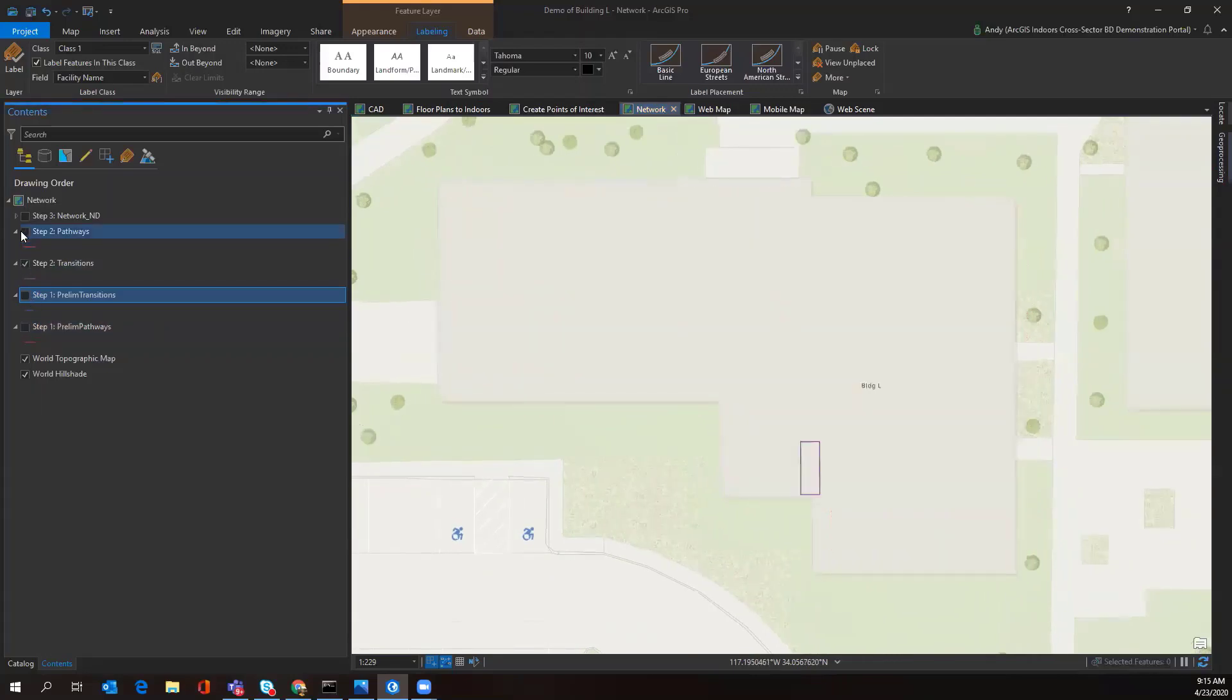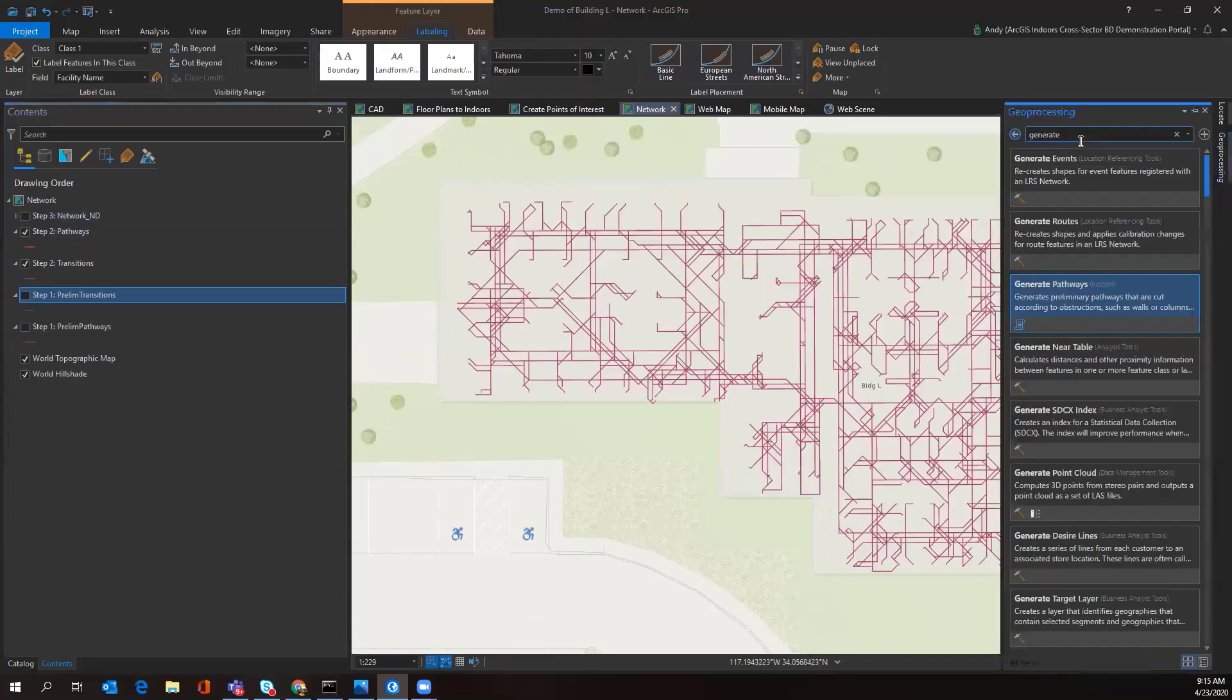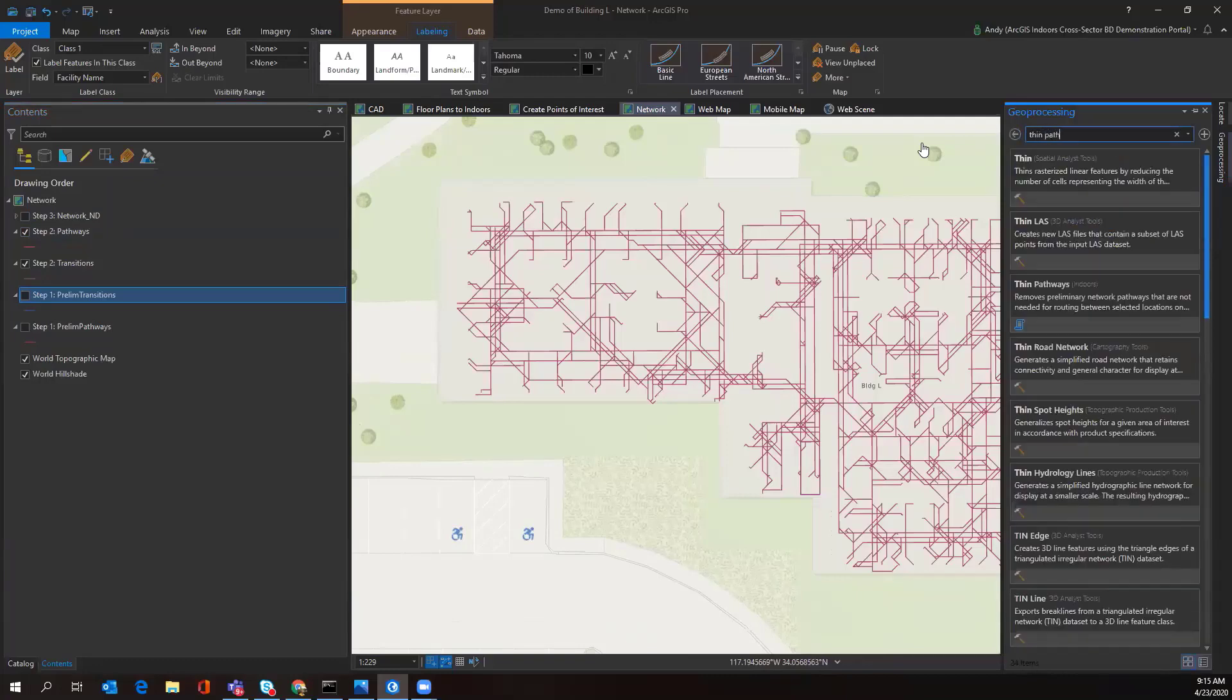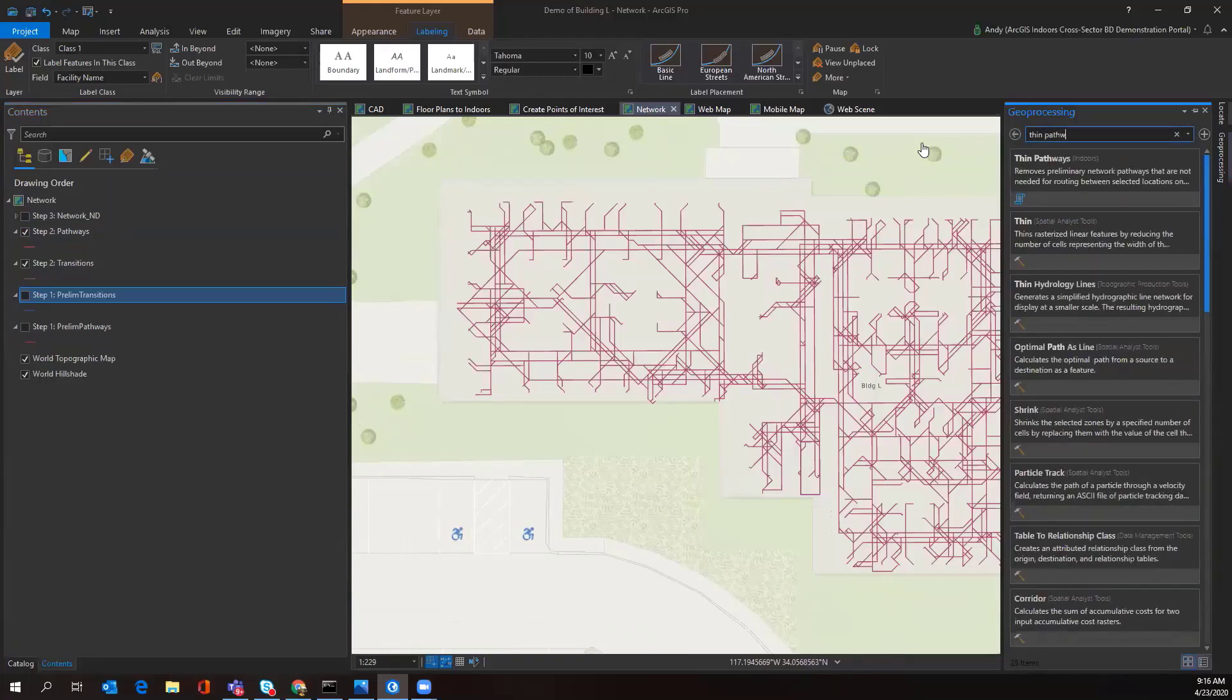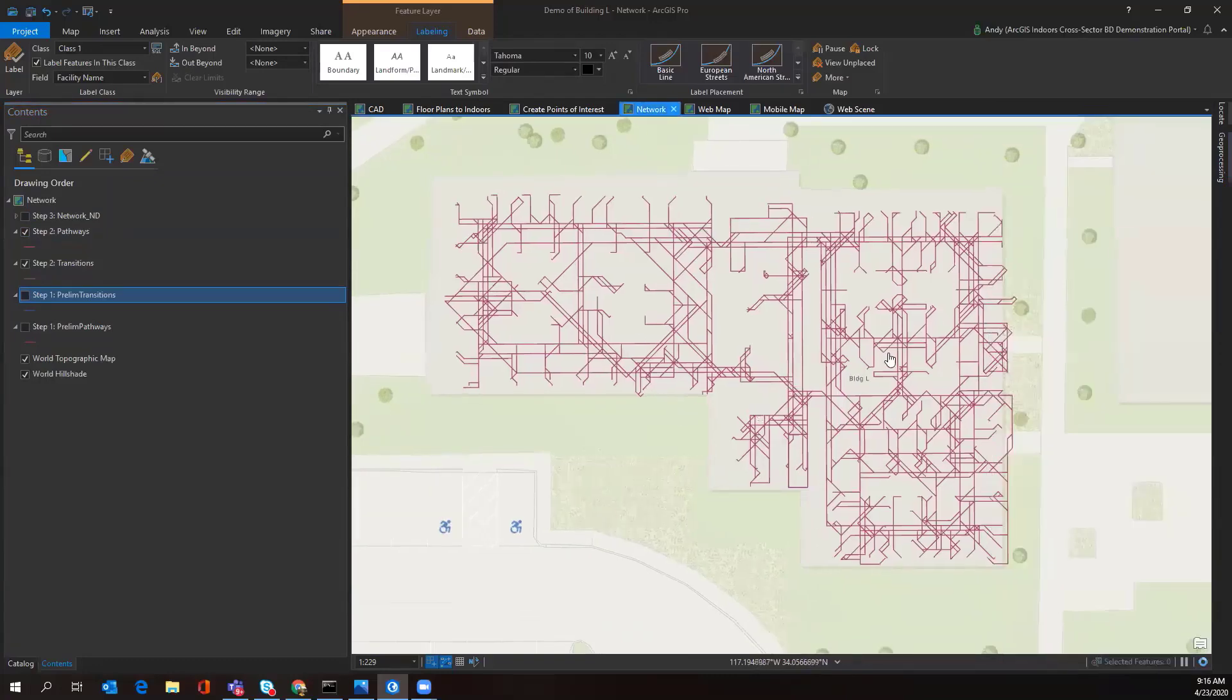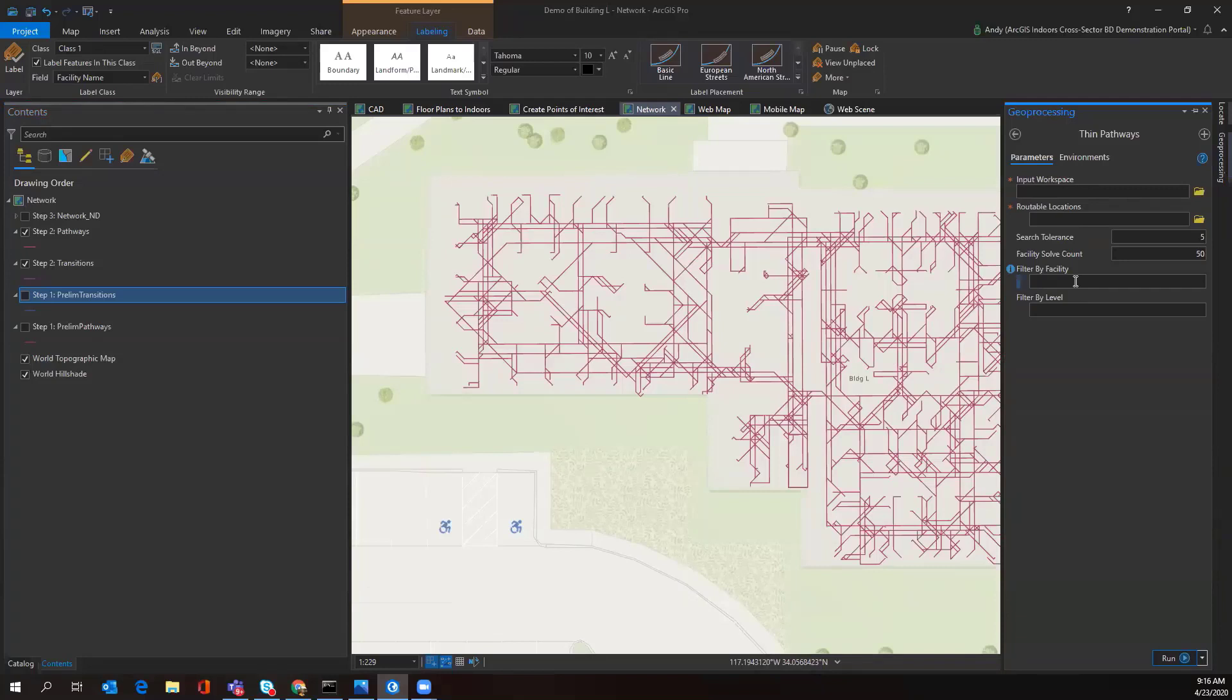The next tool you're running is Thin Pathways. What the Thin Pathways tool is going to be doing is figuring out the fastest route from that lattice to go from one point to another. This will also be another tool that's used to batch convert all of your facilities and all of your level data just in one shot, so it's accomplished and you don't have to run it by single facilities or by single levels.